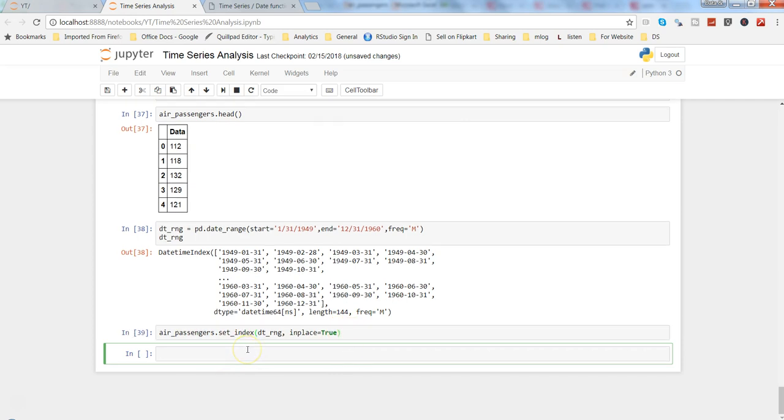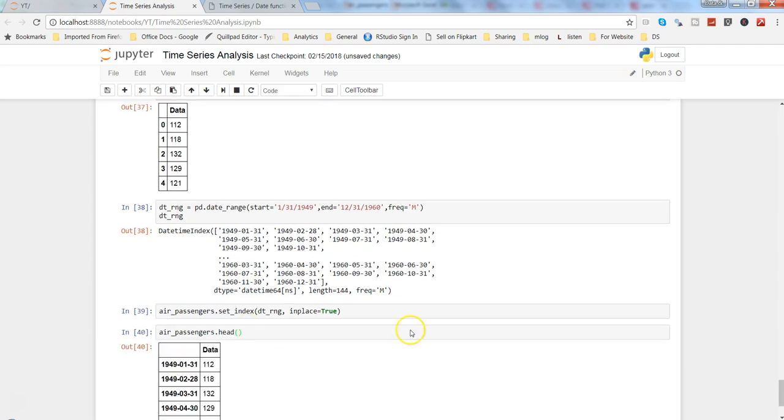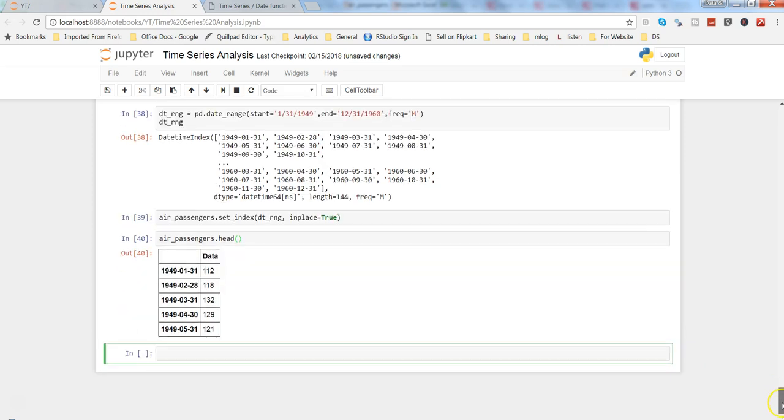Alright, now let's see the head. Now as you can see we have the dataset information available.